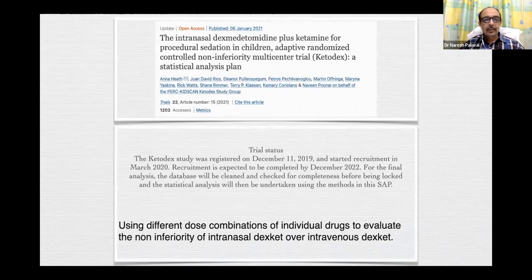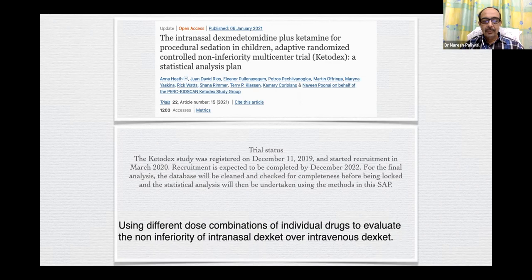A 2021 study — the intranasal dexmedetomidine plus ketamine for procedural sedation in children, an adaptive randomized controlled non-inferiority trial called KETODEX — is an ongoing trial using different dose combinations to evaluate the non-inferiority of intranasal dexket versus intravenous dexket.